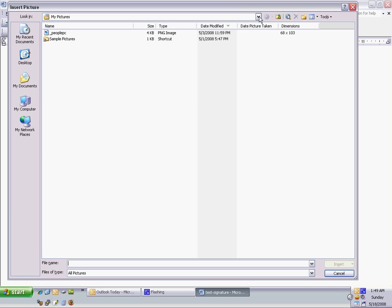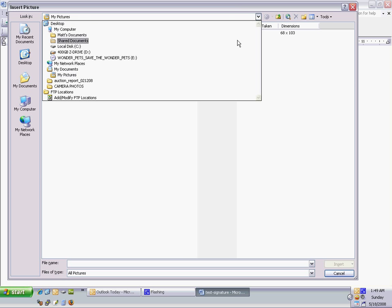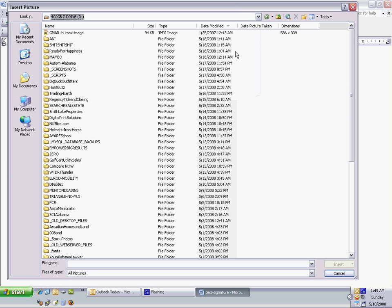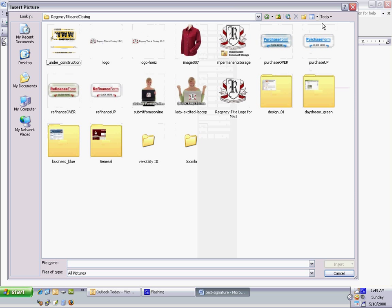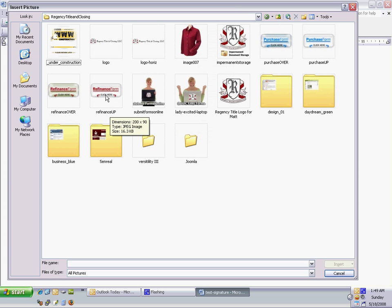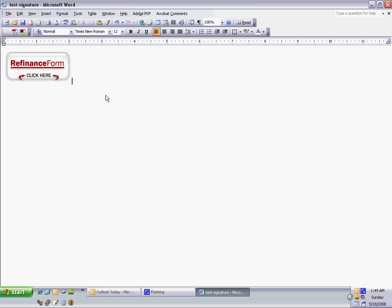Navigate to the file on your computer, wherever it may be, put in your information.